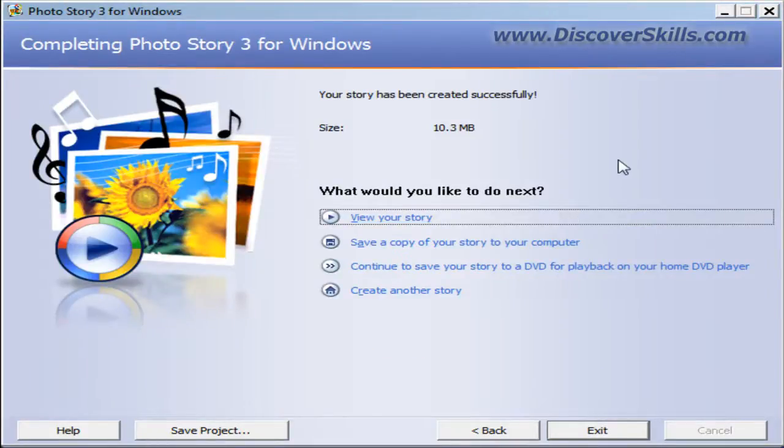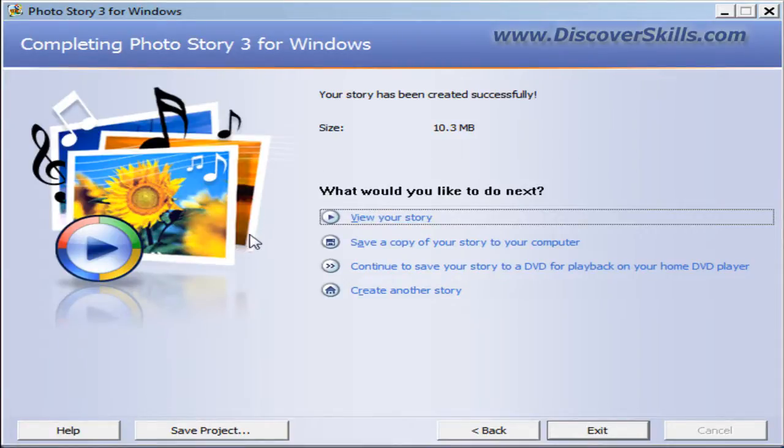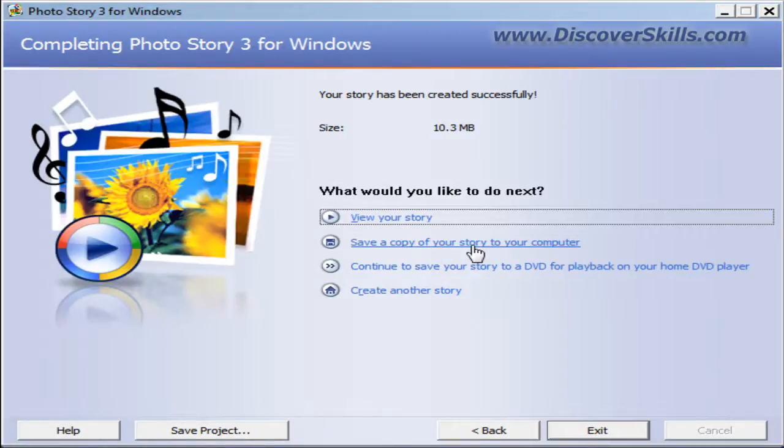Now it says, what would you like to do next? We can view the story. We can save a copy of that file, that temporary file that was created, that video file, to our computer if we want to.